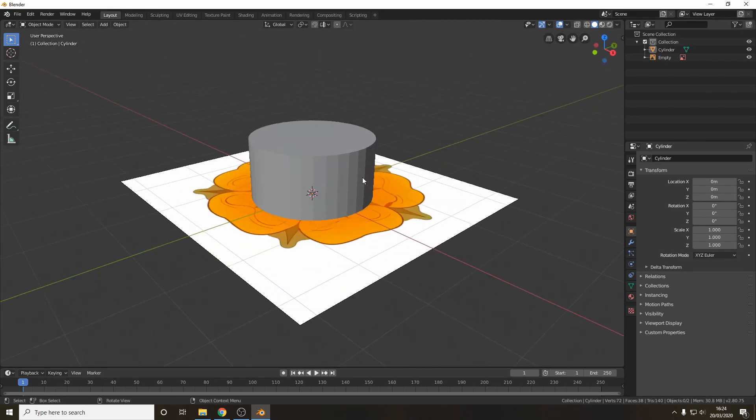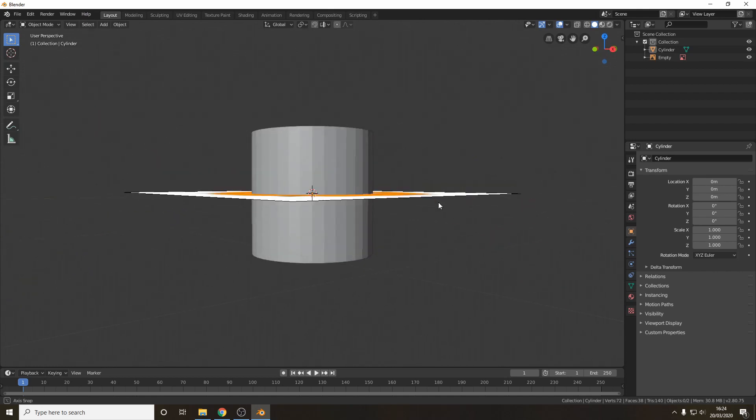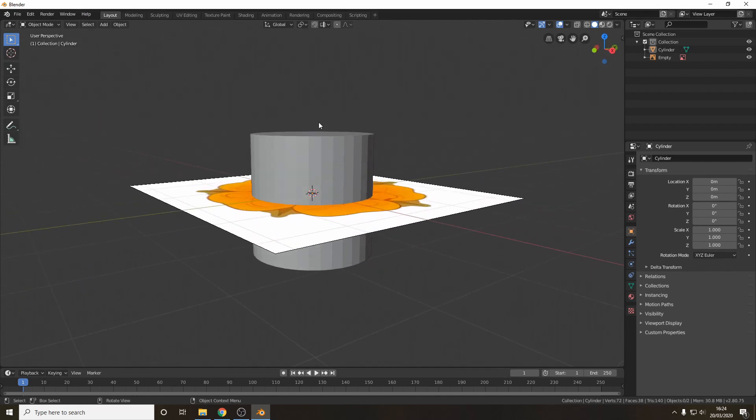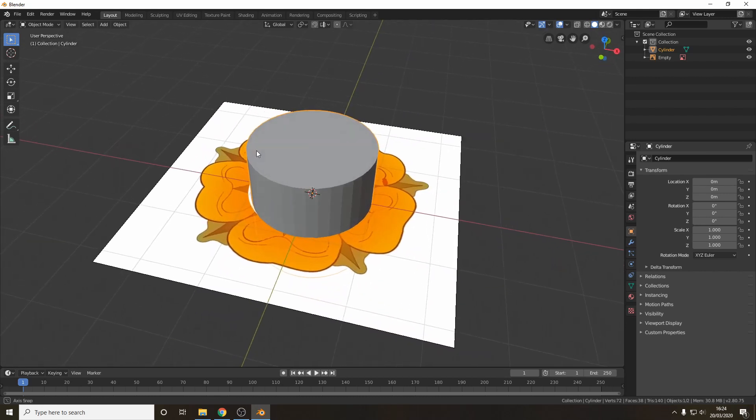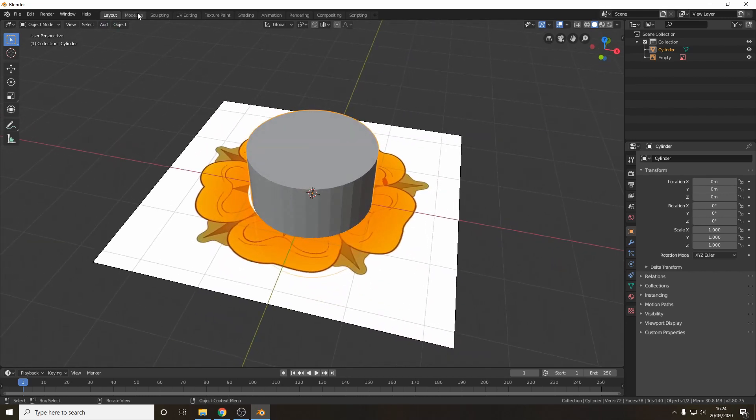Now we've got our first object we want to select it and alter it to the shape we need. If you see it's a plain grey at the moment but if you click on it it'll get an orange selection line around it. So we will select that and go into modelling.